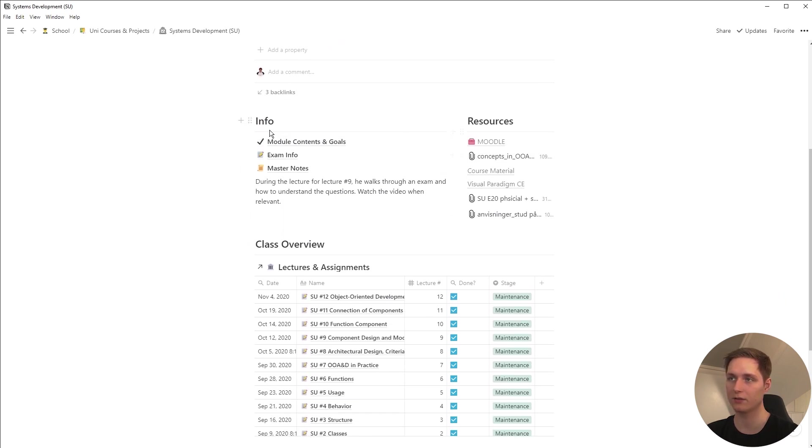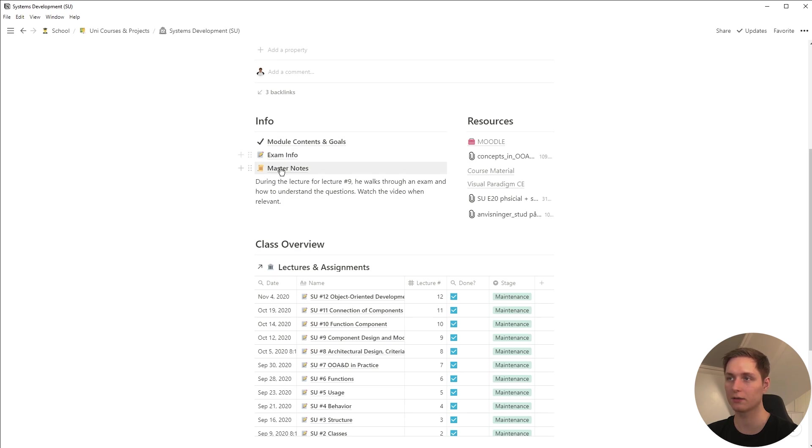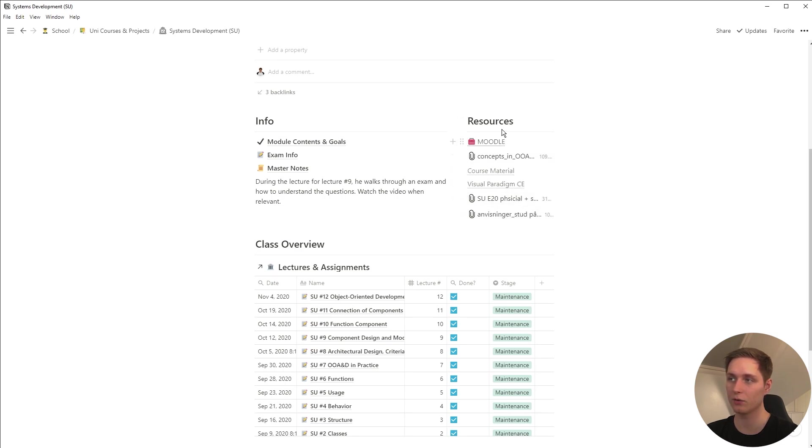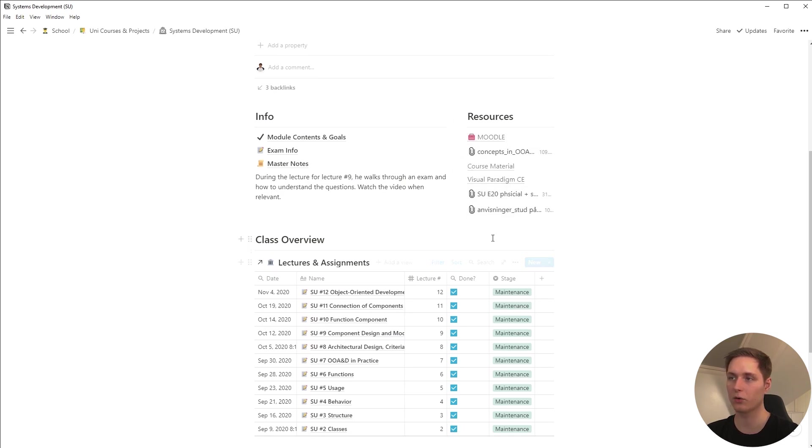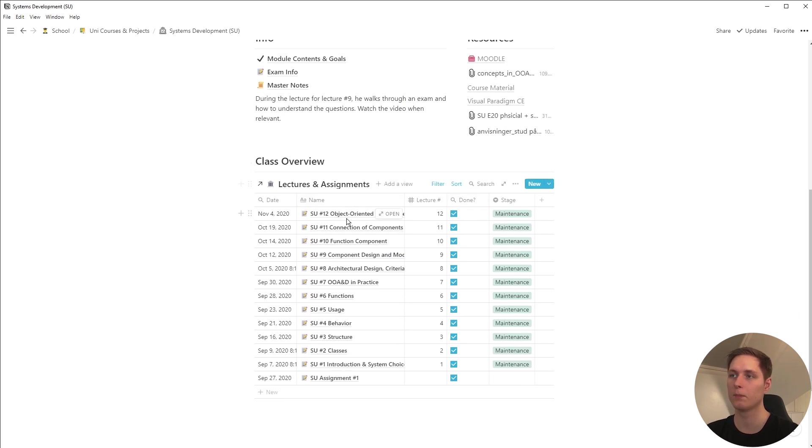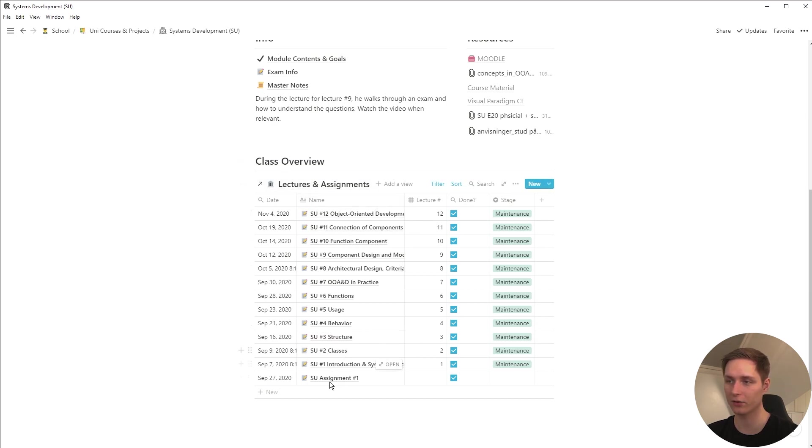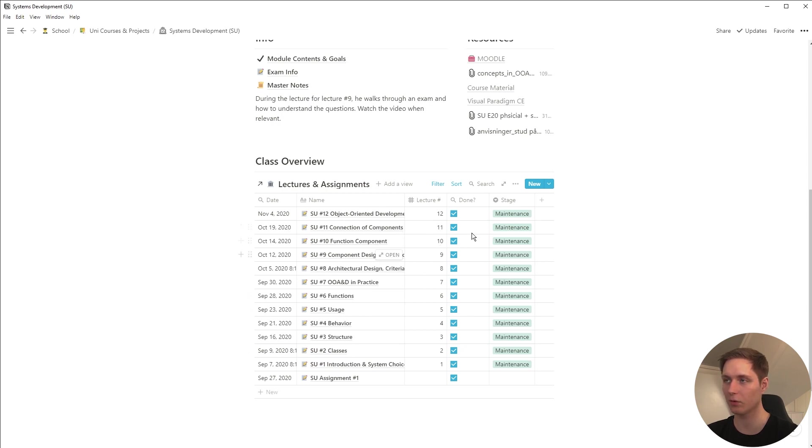You can see that here's the relation to all of the classes and assignments if there were any right here and then the semester right here. On this page you can see that I have the module contents and goals, exam info and master notes, and then some personal notes that I took. And of course the resources that I use for this class. It's a pretty simple course page but looking here at the class overview you can see all of my lectures and of course the one assignment that I had for this course.